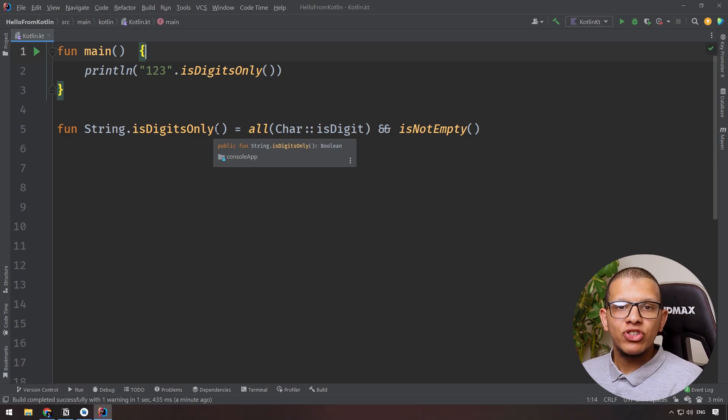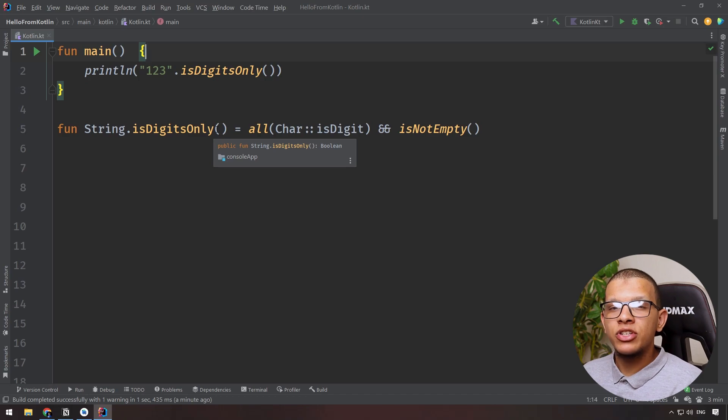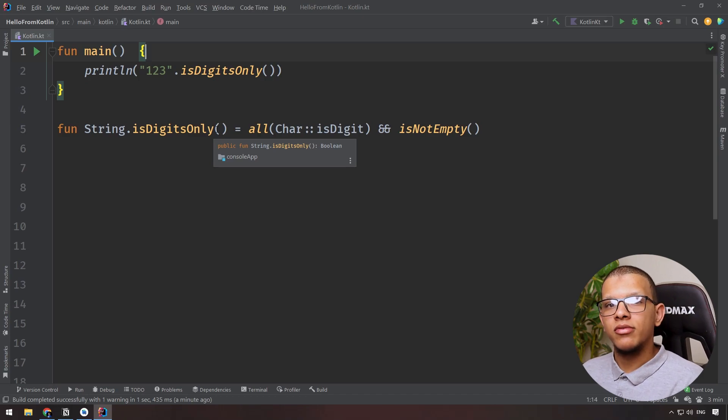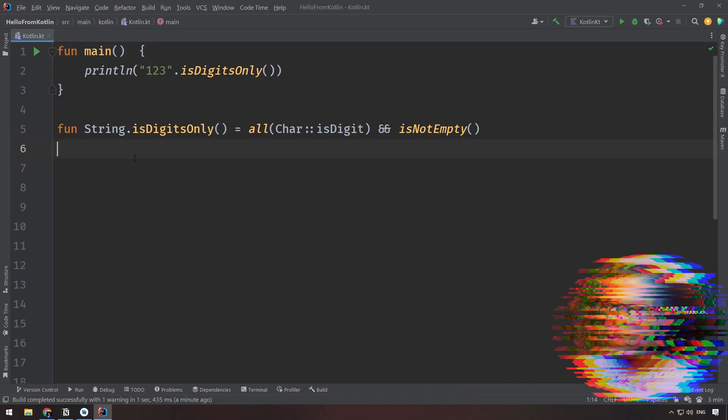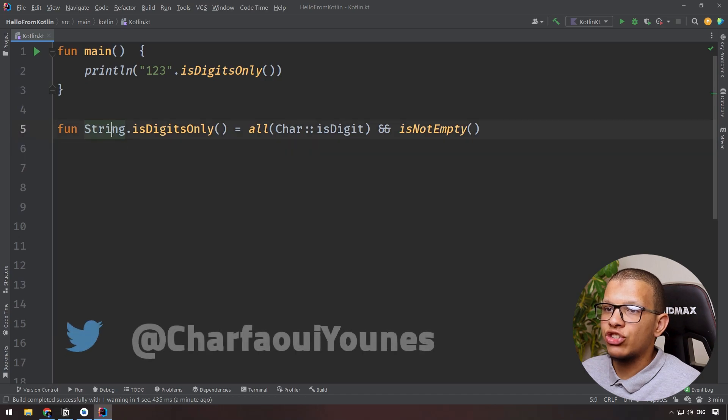Salam alaykum friends, welcome back to the channel. Yunus Shafir is here, and in this video we are going to see how extension functions work under the hood. Let's get started. So here I'm having a simple extension function.